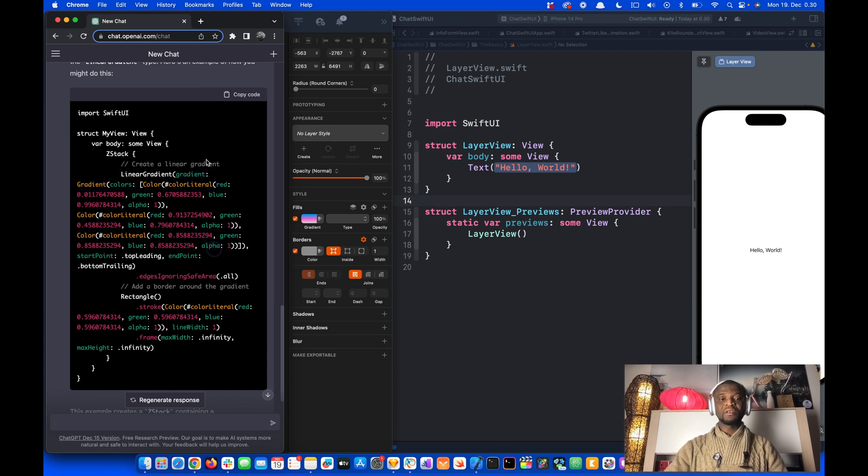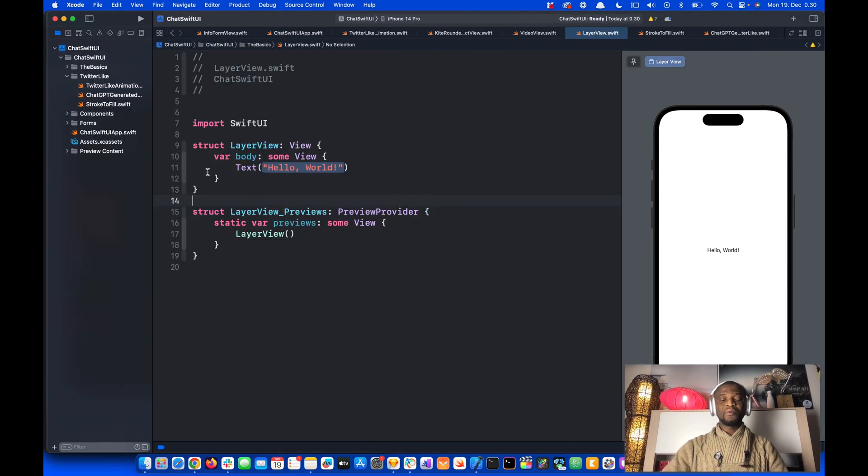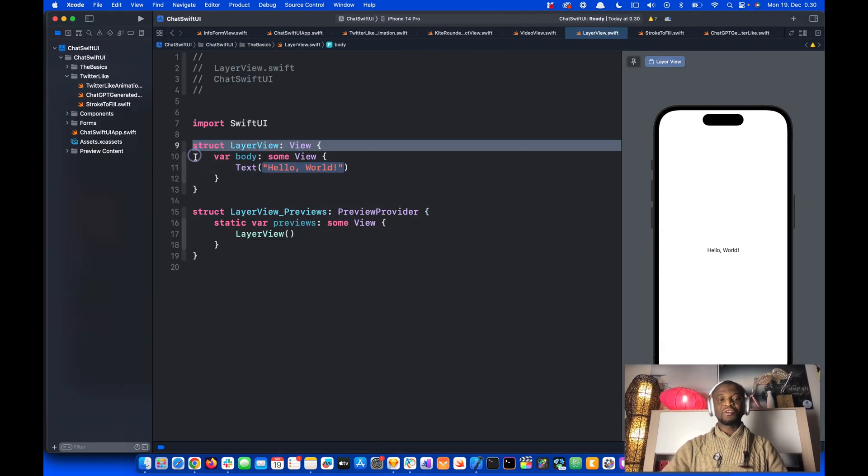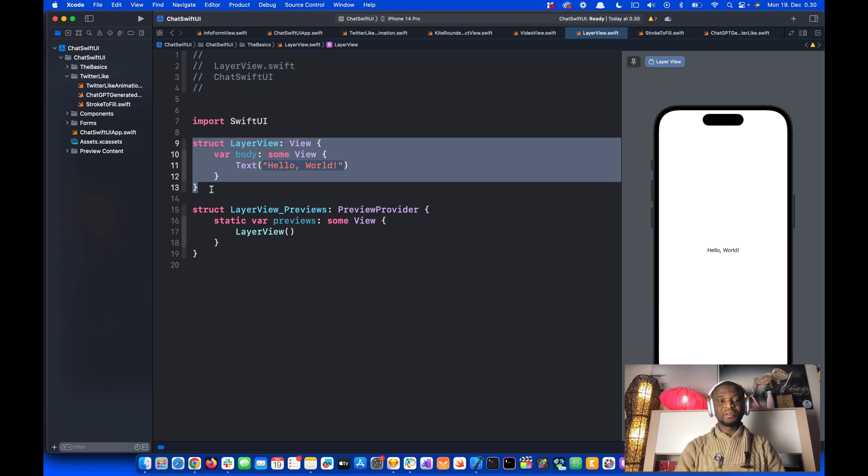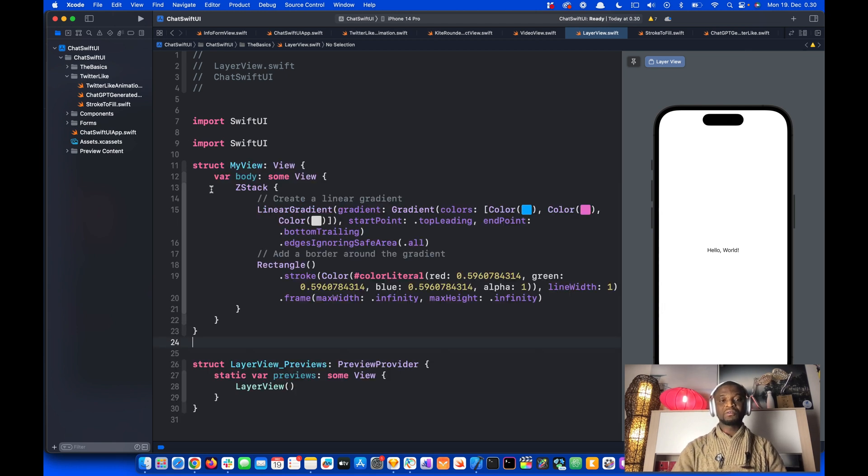So let's copy the code from here and come to the Xcode project. We have this struct. Let's select that and replace it with the code.